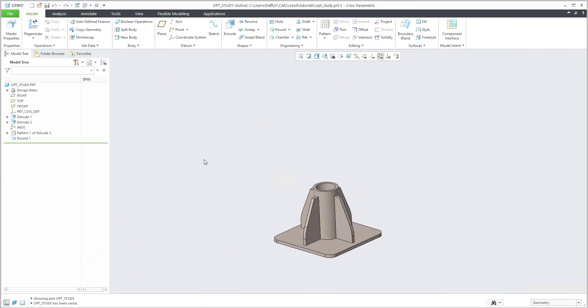Hi folks! In today's video tutorial I'm going to show you how to work with design study in Creo Simulate.